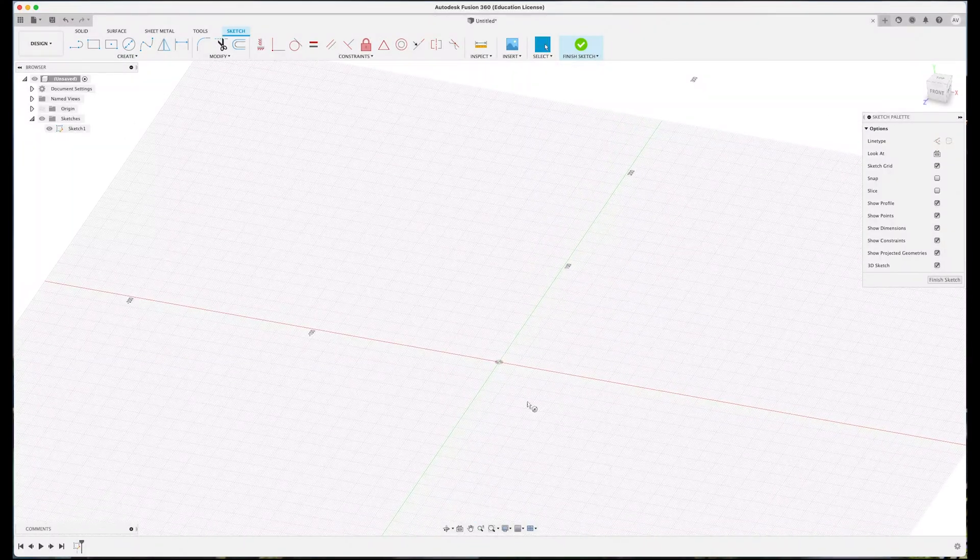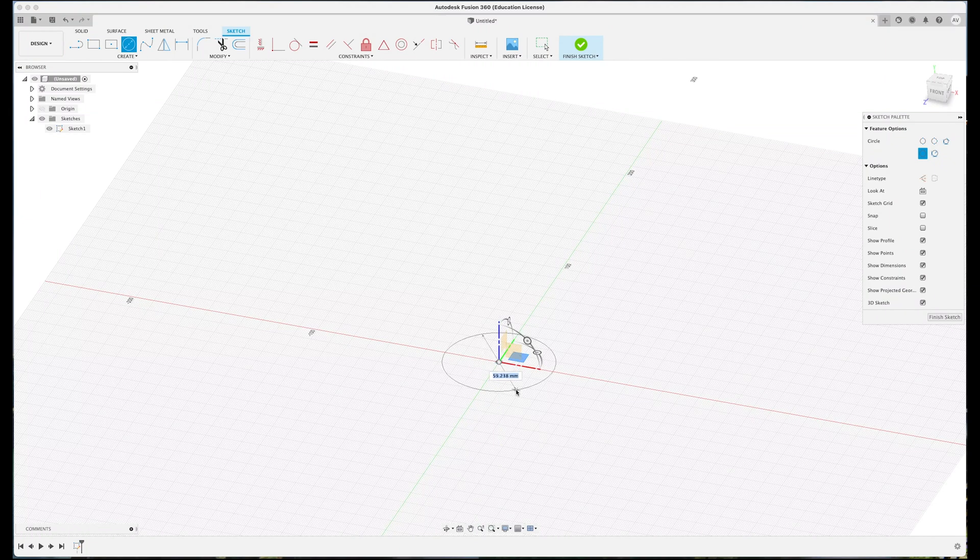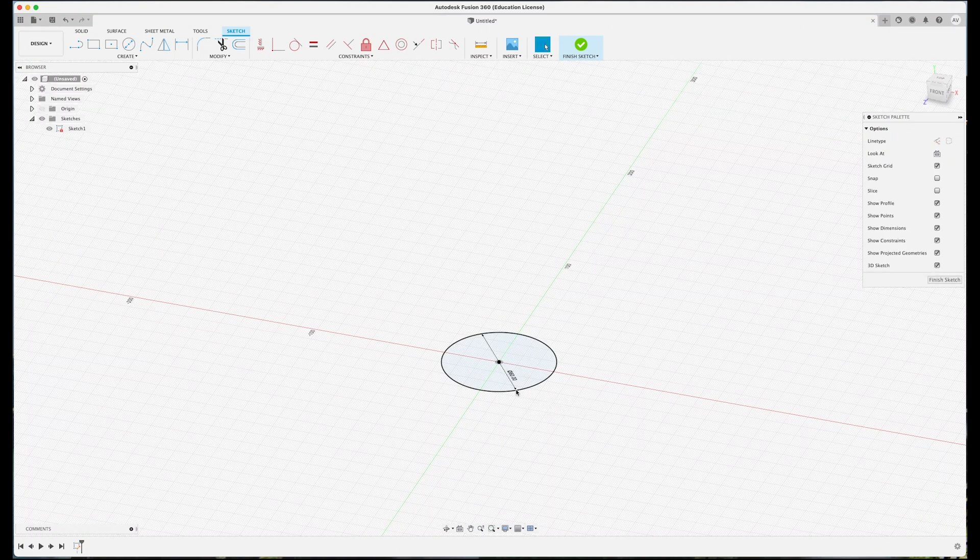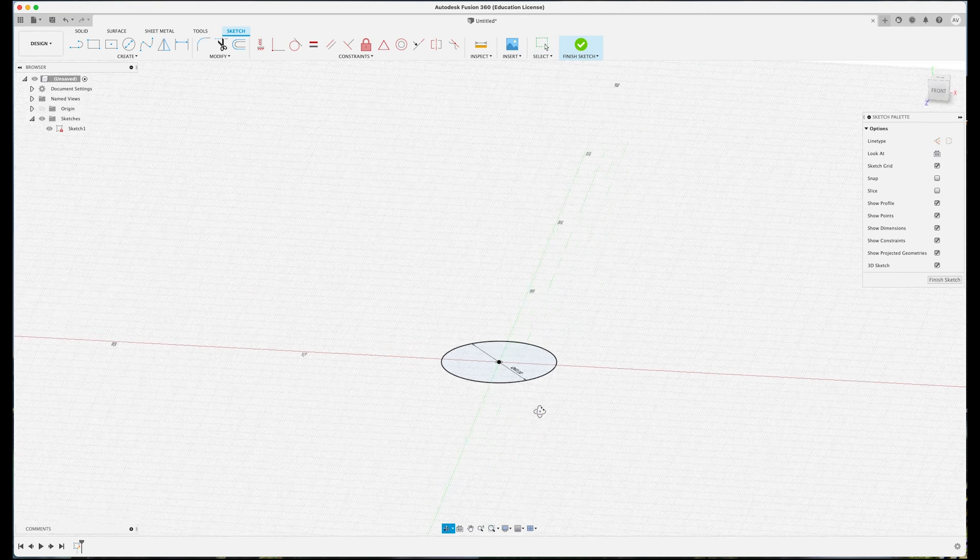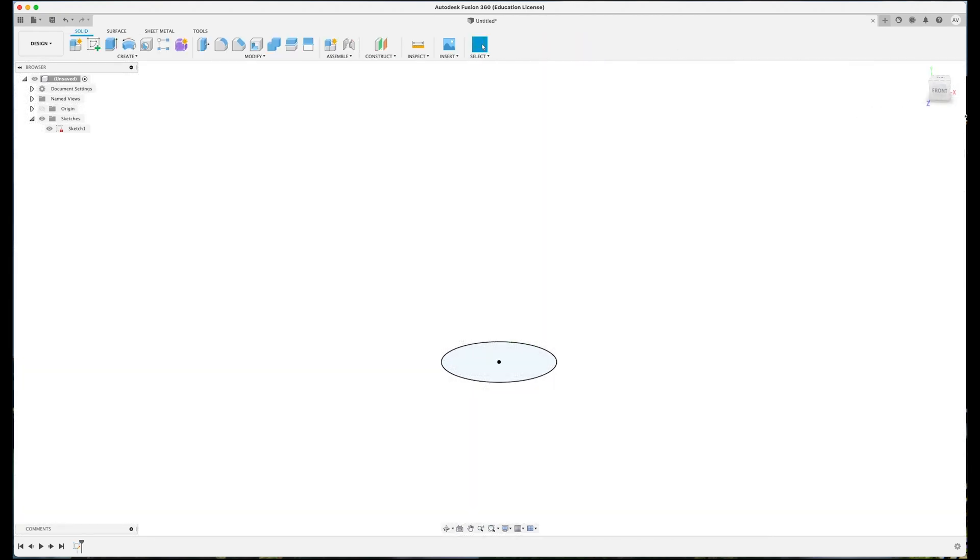So creating horns, you're not going to believe how easy this is. Let's start with a circle at the bottom as the base of a horn which is 60 millimeters across. Obviously the size is going to depend on what you're making and what your horns look like.